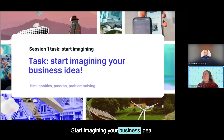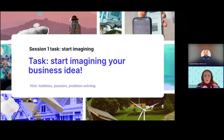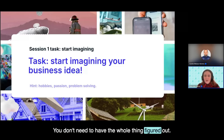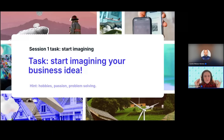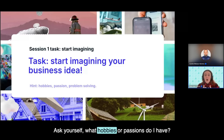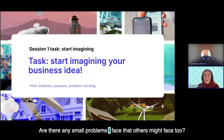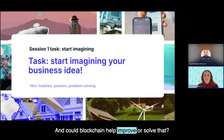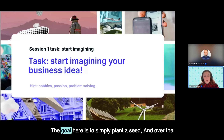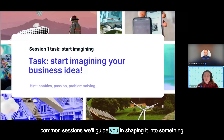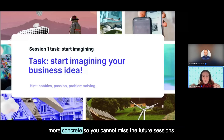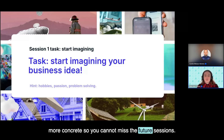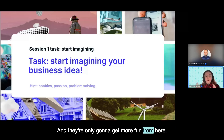Start imagining your business idea. You don't need to have the whole thing figured out — this is just exploring possibilities. Ask yourself: what hobbies or passions do I have? Are there any small problems I face that others might face too? And could blockchain help improve or solve that? The goal is to simply plant a seed, and over the coming sessions we'll guide you in shaping it into something more concrete. So you cannot miss the teacher sessions — they're only going to get more fun from here.